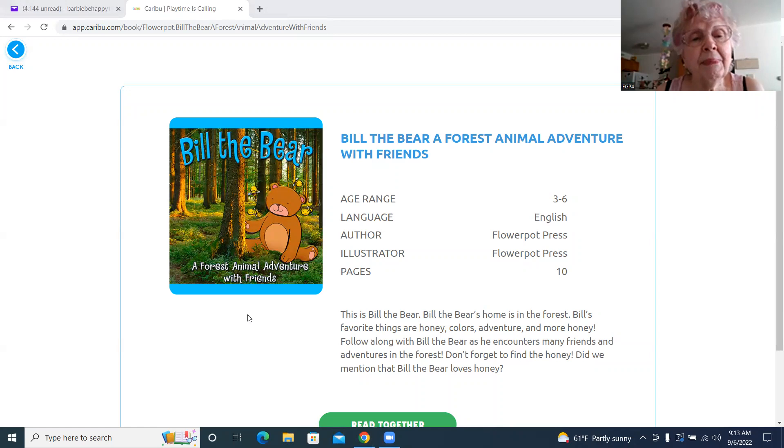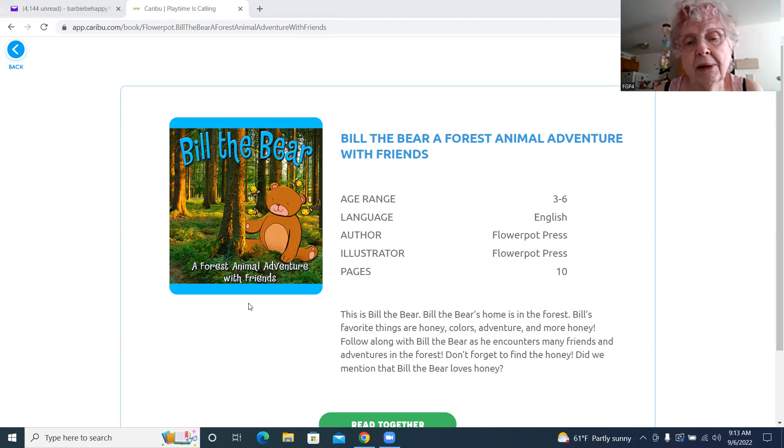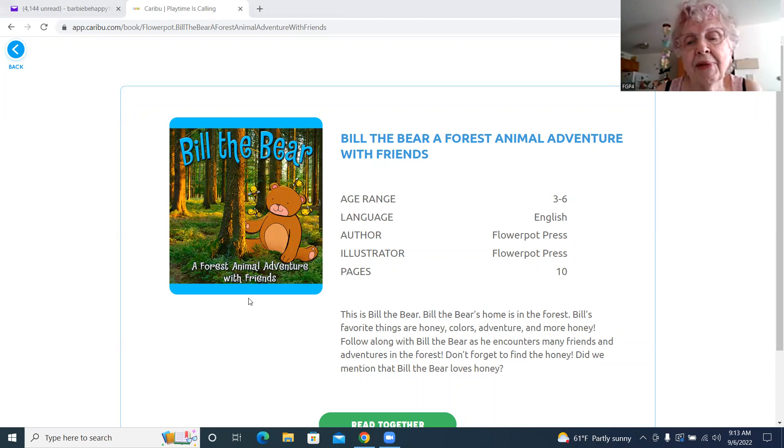Bill the Bear, author Flower Pot Press, illustrator Flower Pot Press.